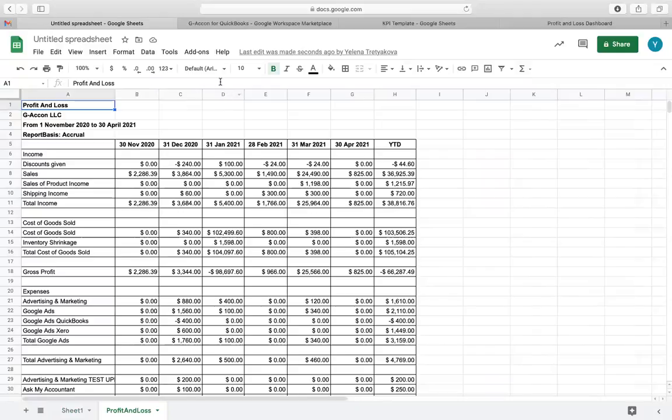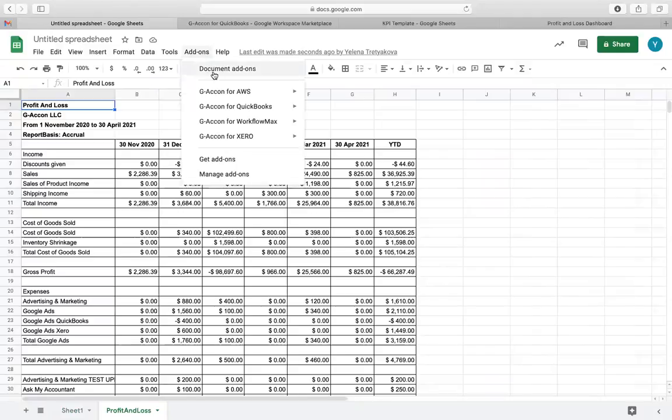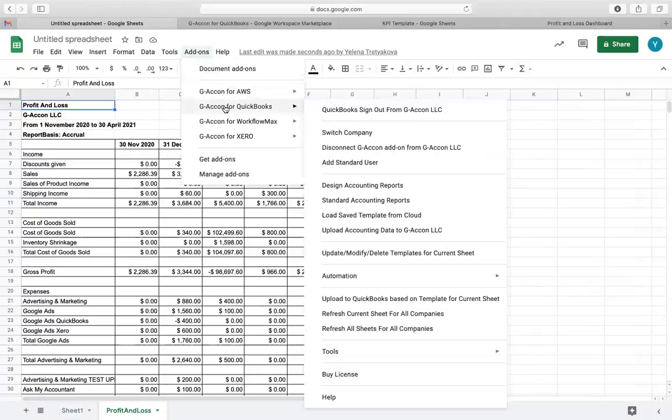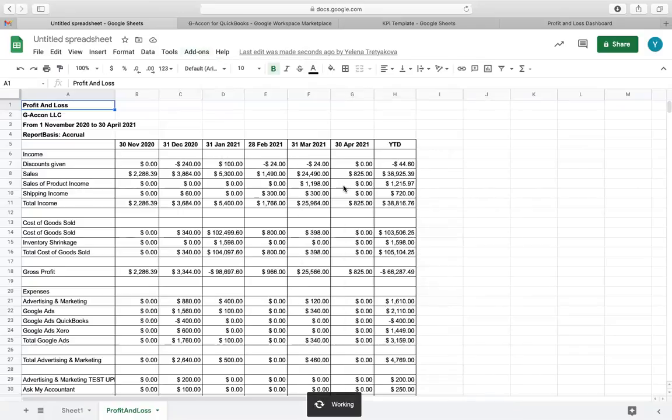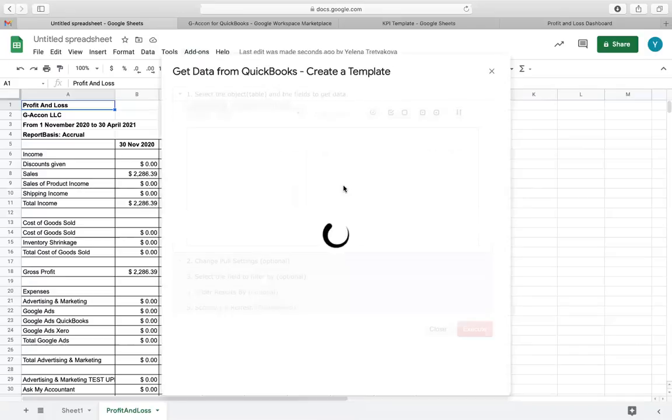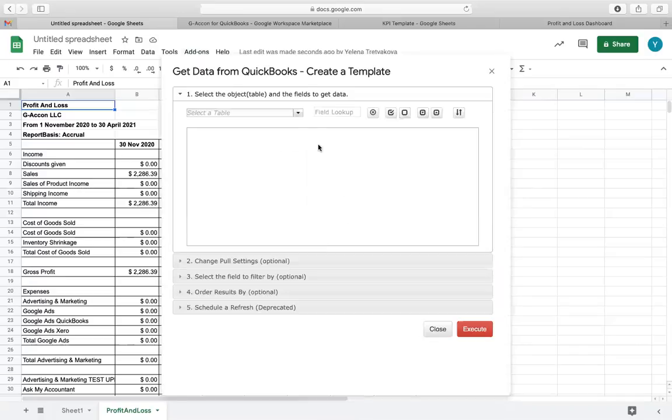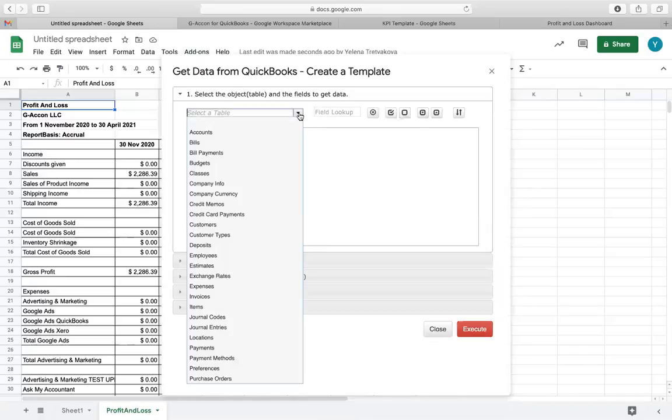Additionally, you will also have the ability to build and customize your own reports with the aid of our flexible templates with filters and dynamic dates. To customize your own reports, choose the menu option Design Accounting Reports.